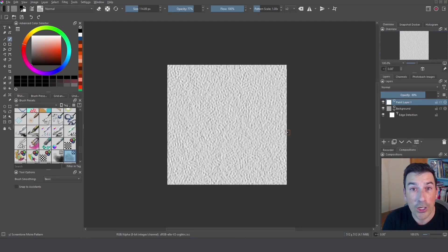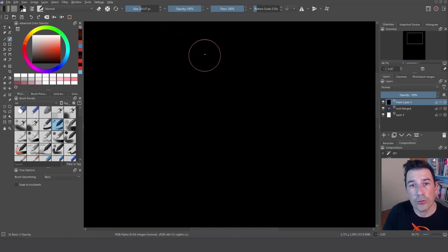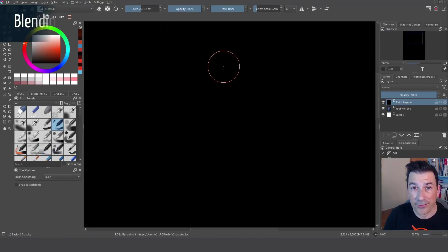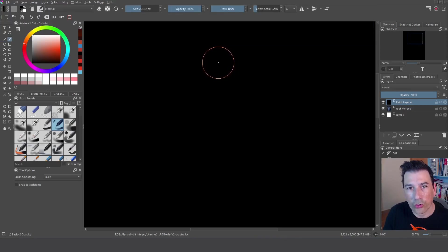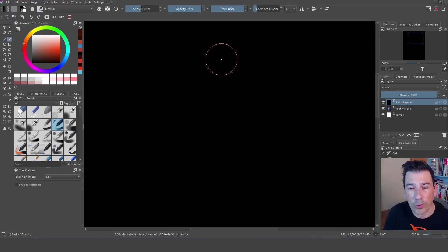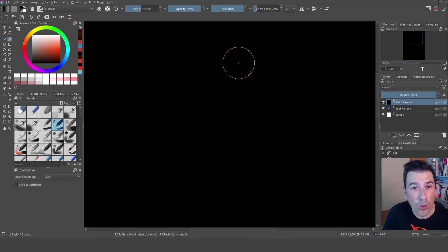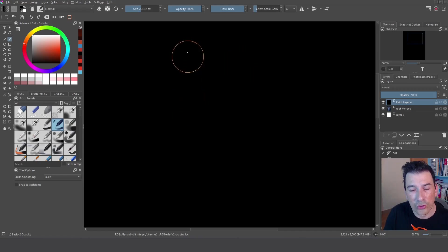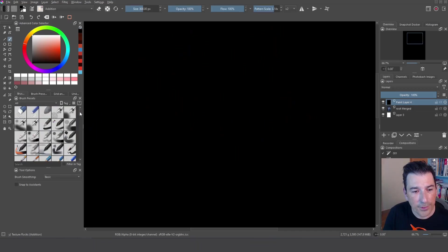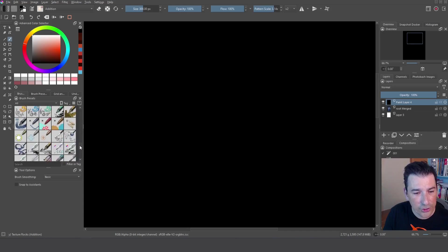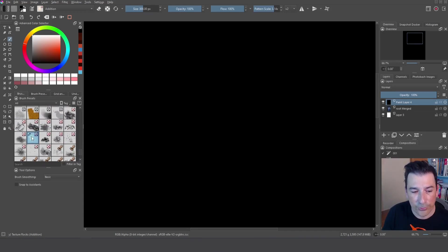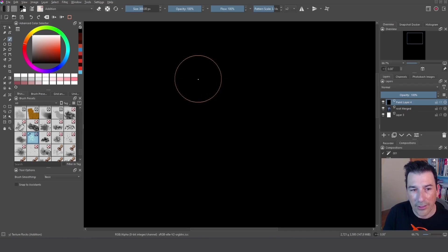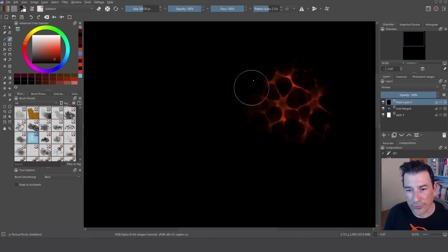Blending modes are really useful to control the lighting effects of our scene. For example imagine I want to create cave interior, create lava or something that is going to break the wall. So how would you do it? You can draw everything but let me show you one thing because if I go to the texture section I found this brush which is called the texture rocks. I can create this effect.